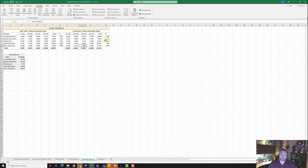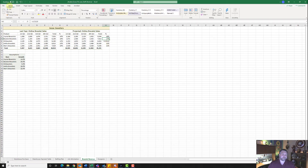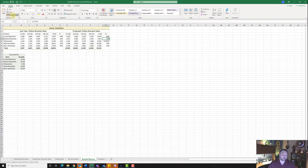The only thing we need to do is change our formatting. Click on cell M5, which has the percent format. Go to the home tab and use the format painter. Click on cell M6, and notice it copies the format from M5 to M6.